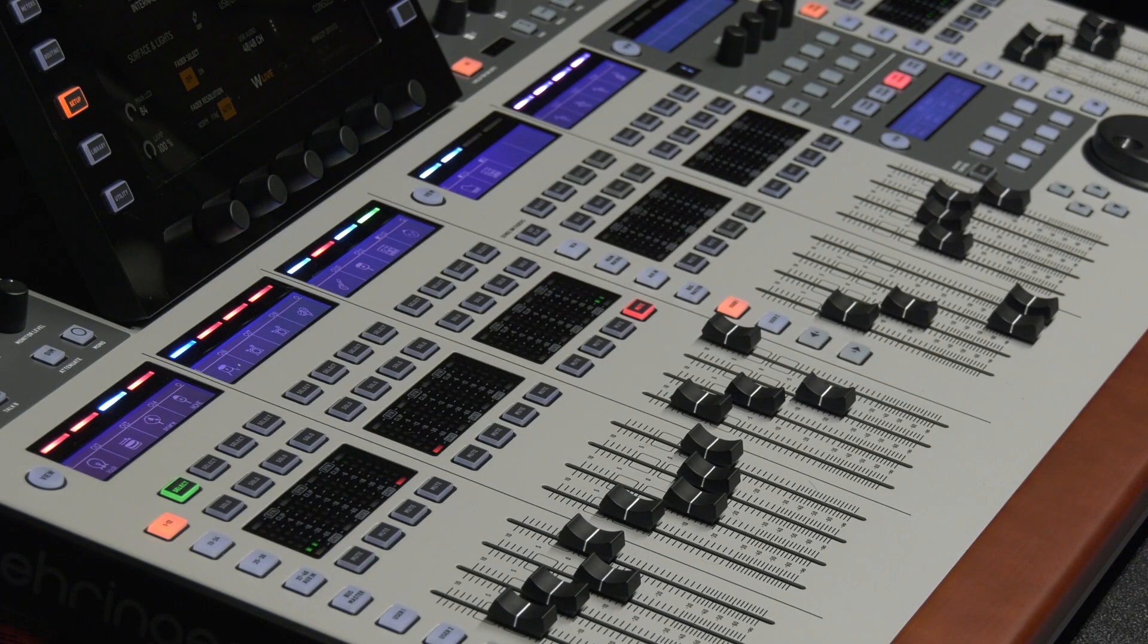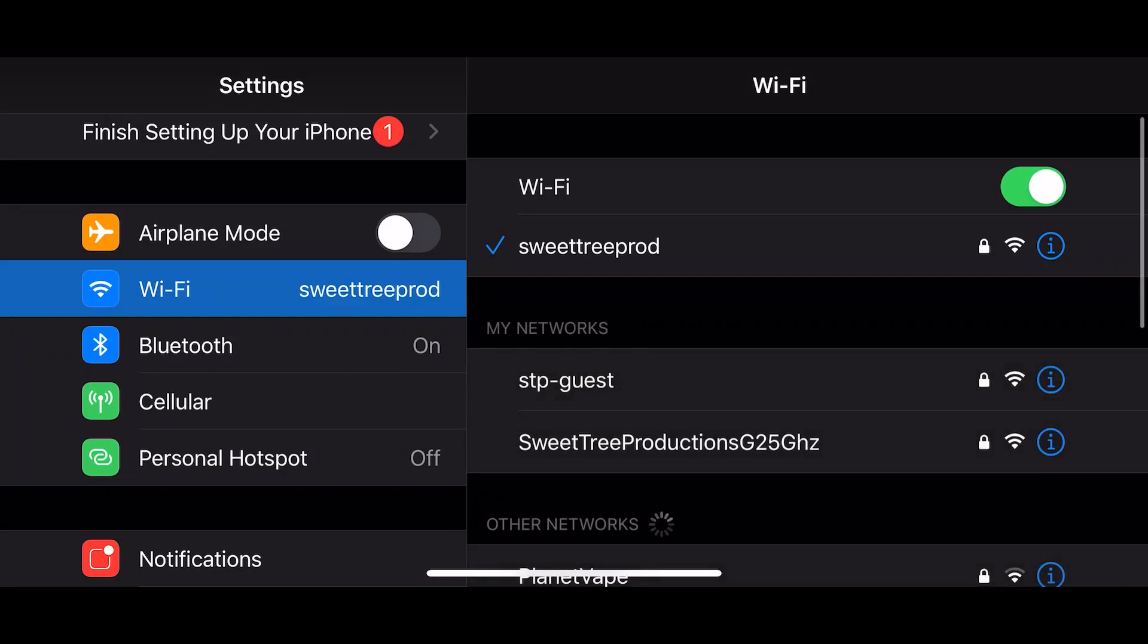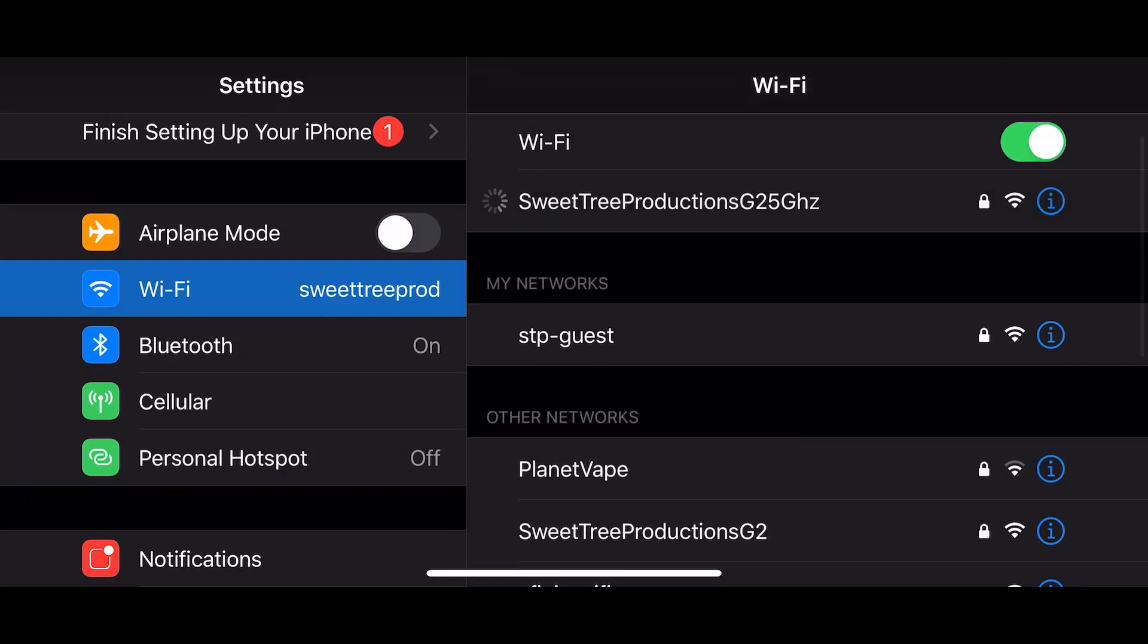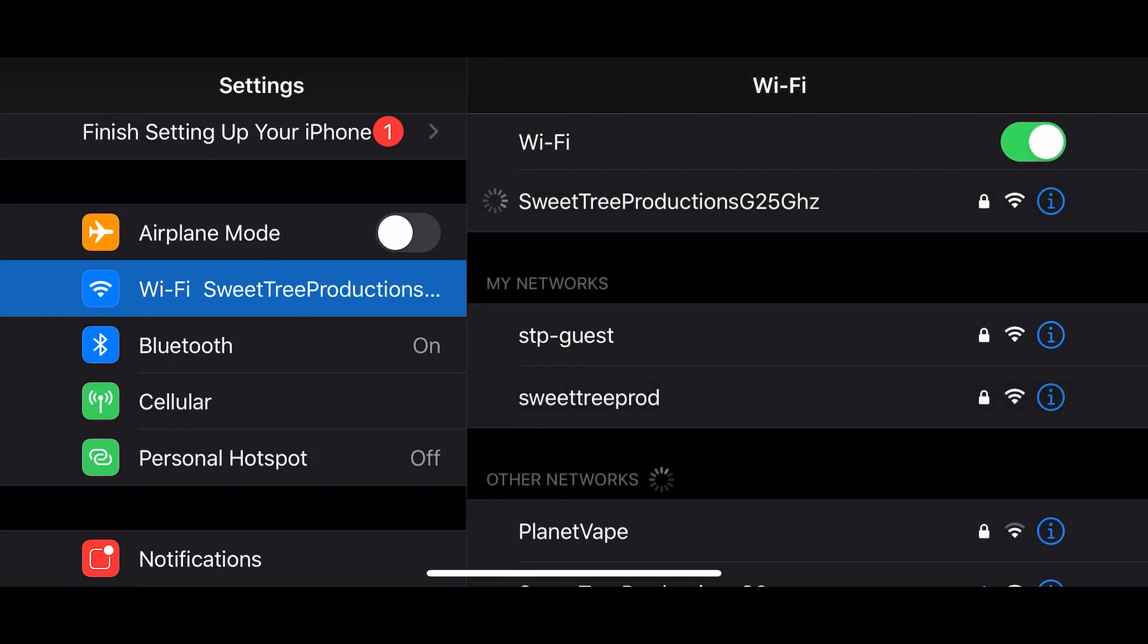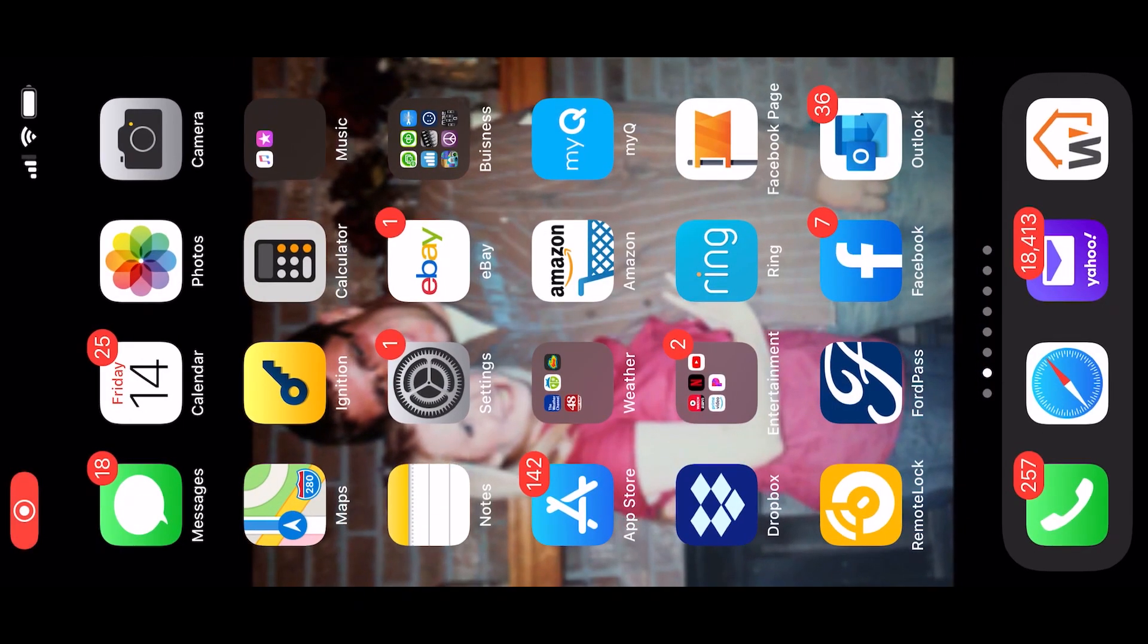All right, it's really looking at the Mixing Station app. So first thing we're going to do, make sure that you are selected on the router that is hooked up to your console.